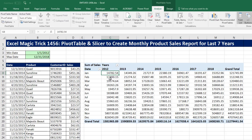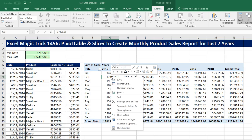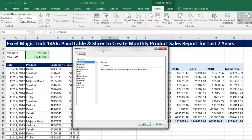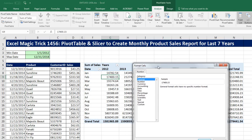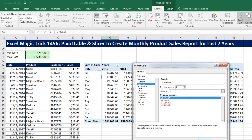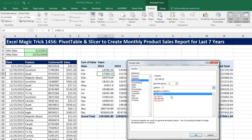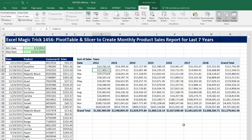Now I want to click in one cell in the Values area, right-click, and I do not want to point to Format Cells — I want to point to Number Formatting. By using Number Formatting, it will format the field rather than the cells. I'm going to click on Currency, accept the defaults, and click OK.